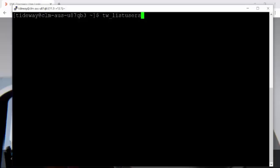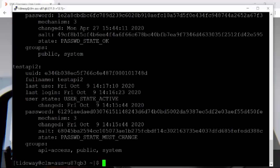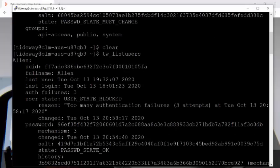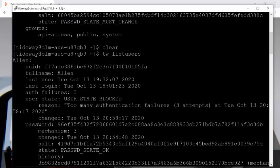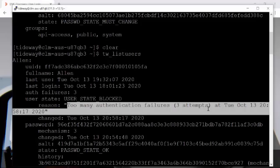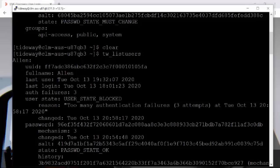To check the status of the user account, we will use the utility tw_list_users. Here you can see for the user Alan, the account state is blocked because there were too many authentication failures.